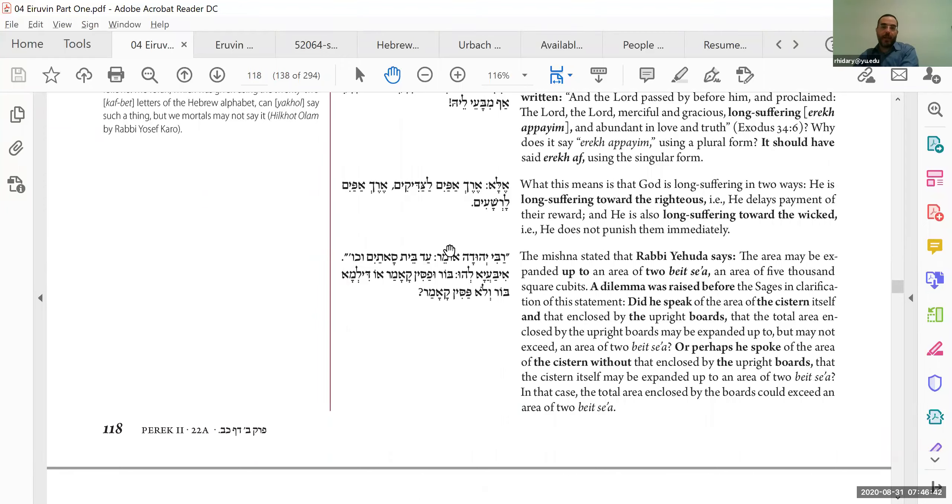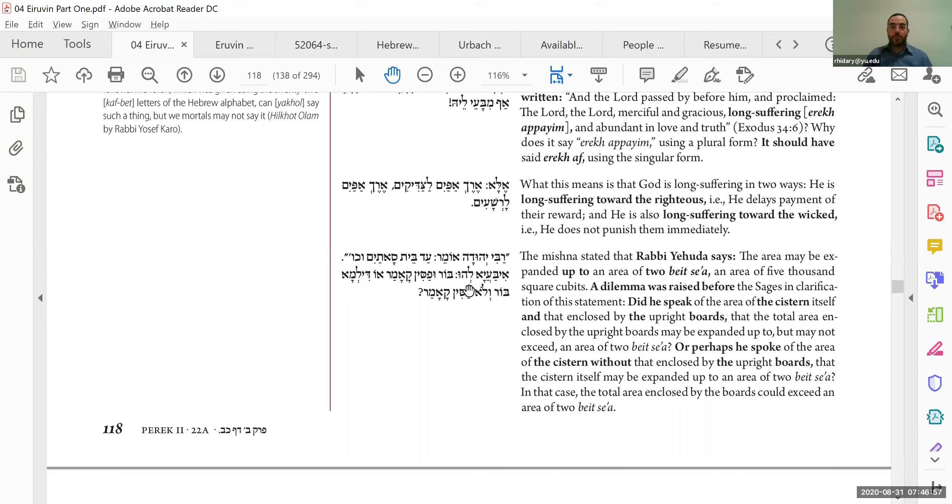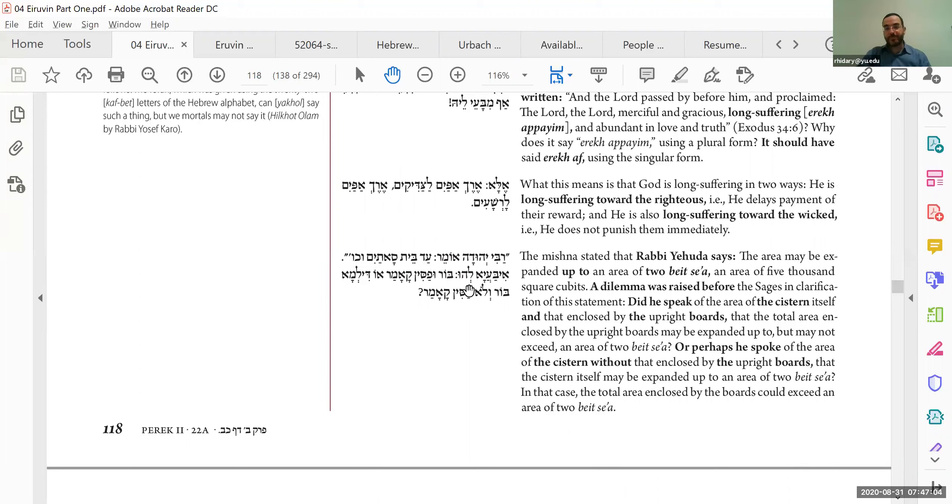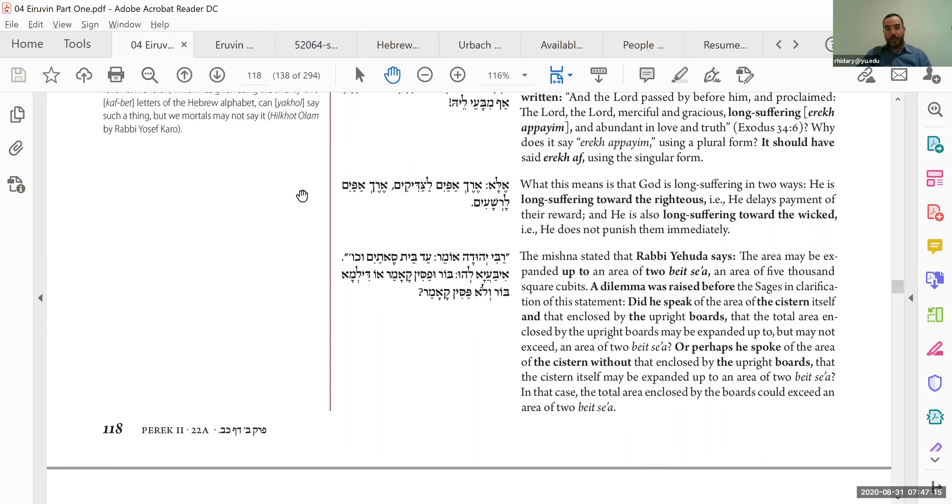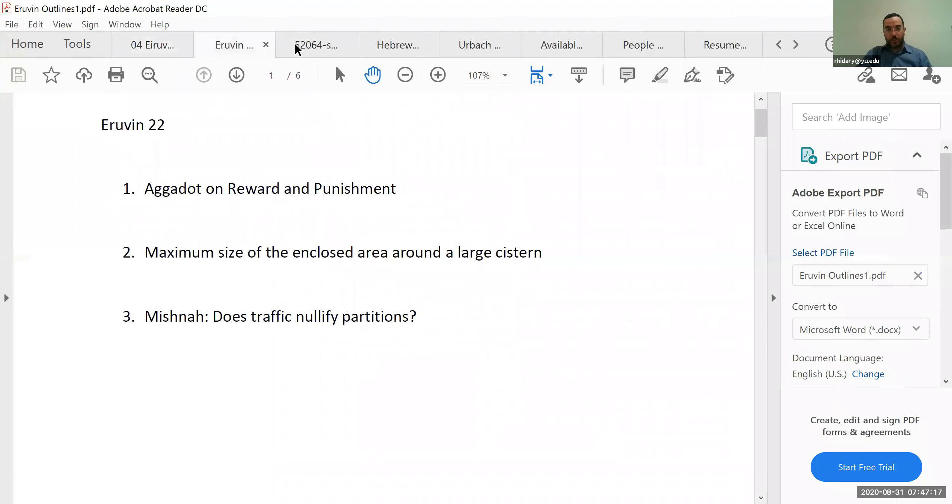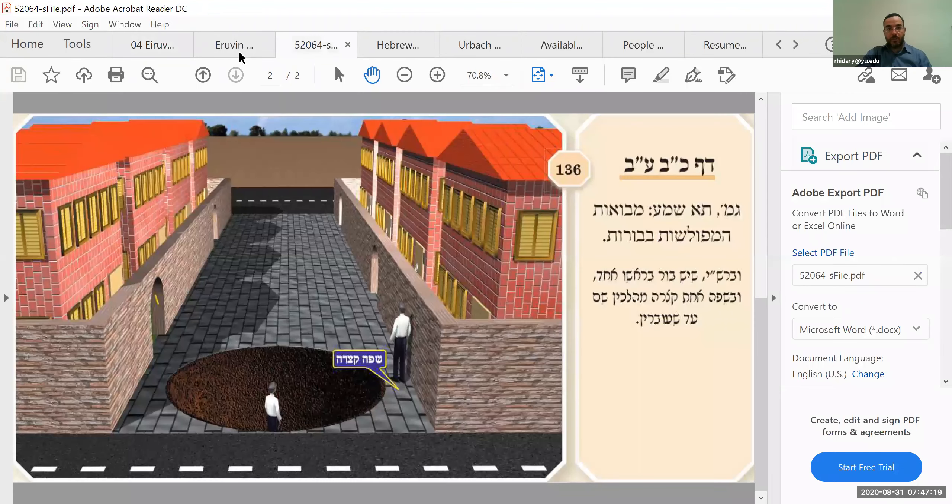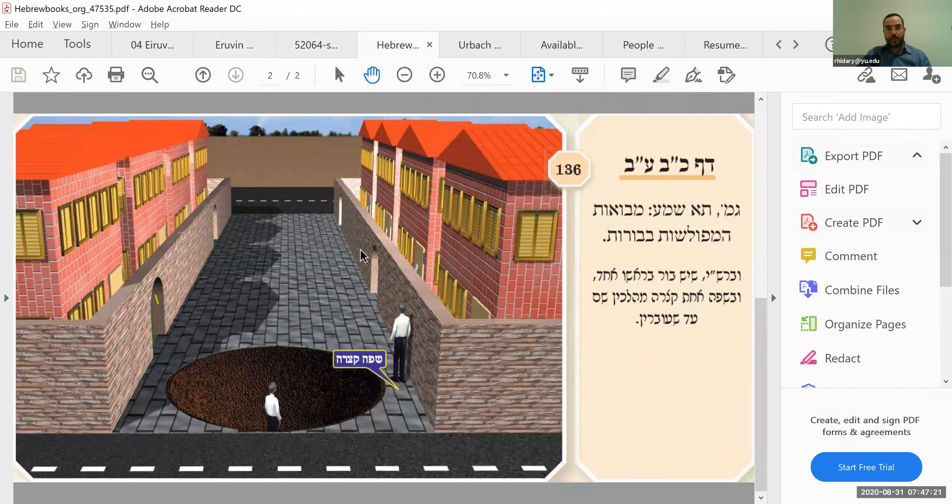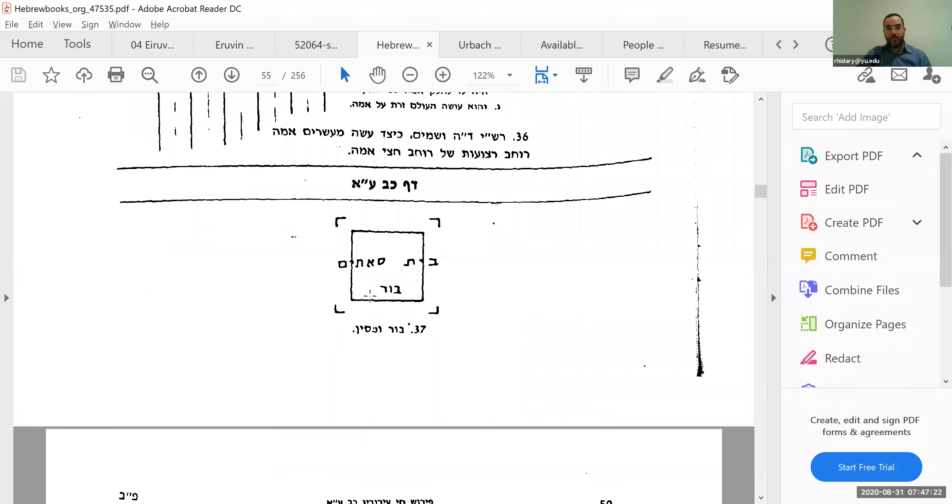And now, we go back to halakha, and if you remember, the Mishnah talks about these corner brackets that you put around the well, and according to the Rabanan, it can be as big as you like, but according to Rebbe Yehuda, it's limited in size, a size of two beit se'ah, which is 5,000 square cubits. That's the biggest area that you can use for corner brackets around a well. So now we have a question, just a detail of a question on that.